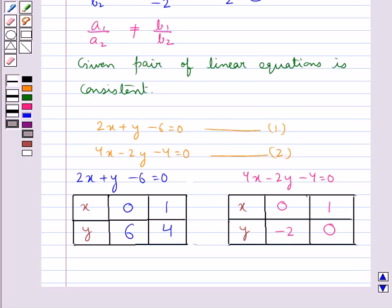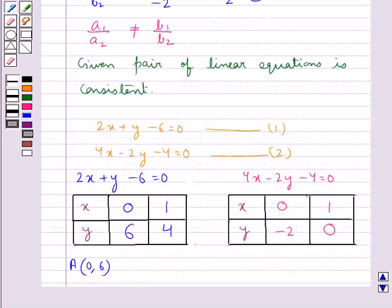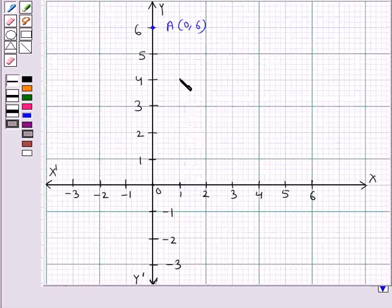The first point to plot is point A with coordinates 0, 6 for equation 1. This is the point which represents point A with coordinates 0, 6. Next, we have point B with coordinates 1, 4. This point represents B with coordinates 1, 4.